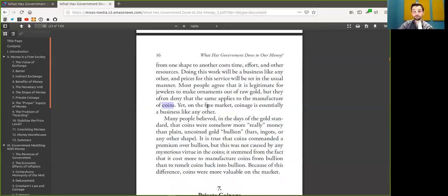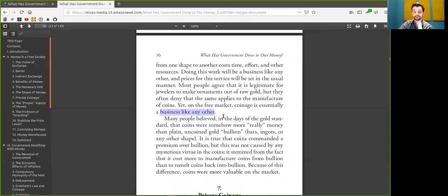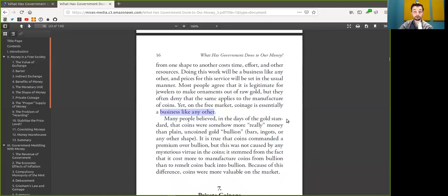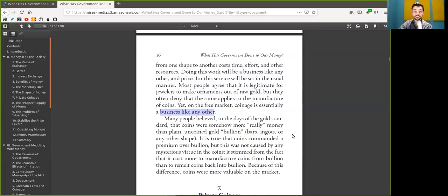Yet, on the free market, coinage in general is essentially a business like any other. Many people believe that in the days of the gold standard, that coins were somewhat more really money, or that off-chain payments were more real money than on-chain payments.